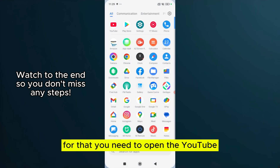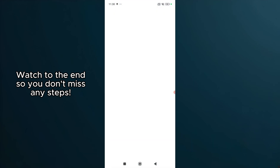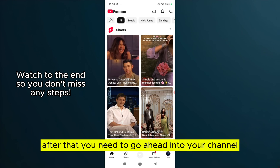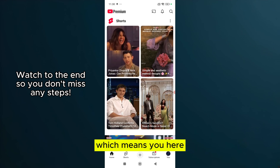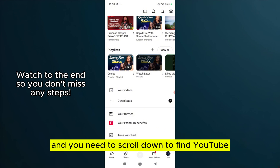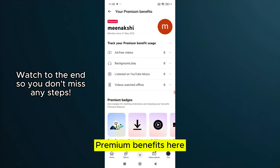For that, you need to open YouTube. After that, you need to go ahead into your channel. You need to scroll down to find YouTube Premium benefits here.